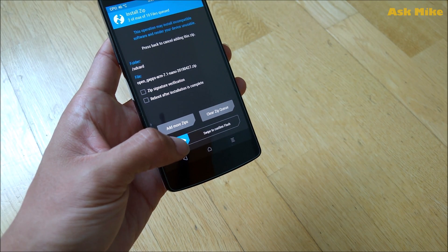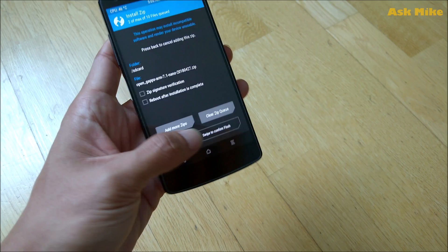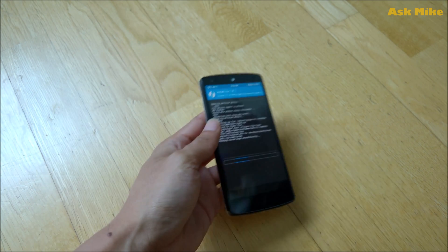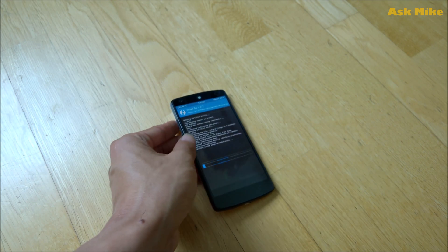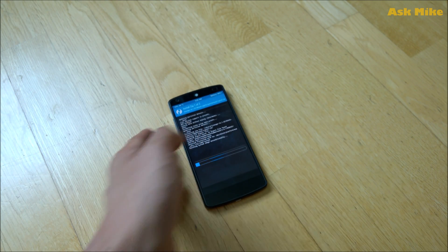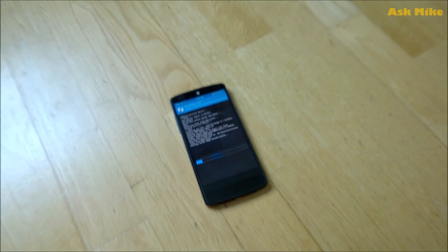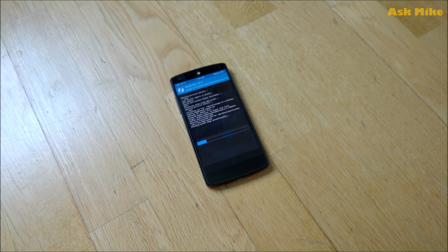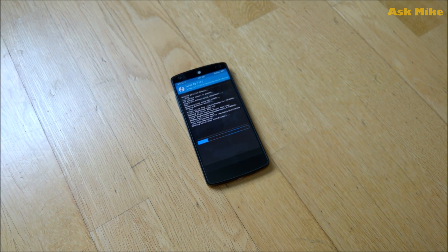What you need to do is swipe to confirm flash, and it will start flashing your device. Once that is done, you will just need to wait for the flashing to complete, and then we're all done.